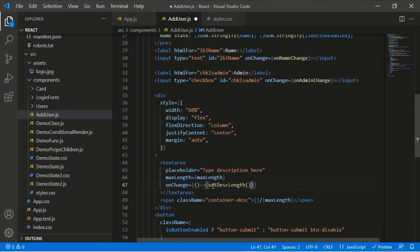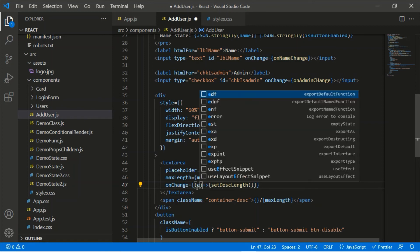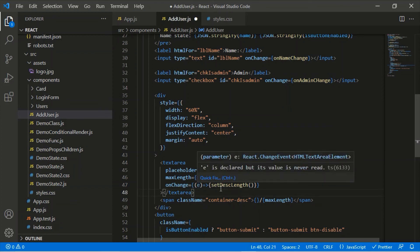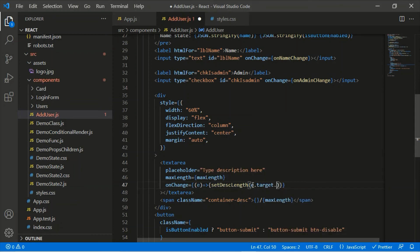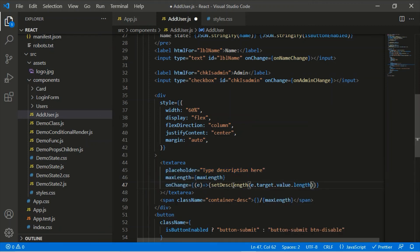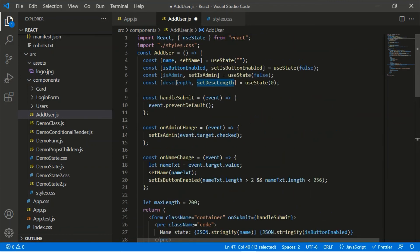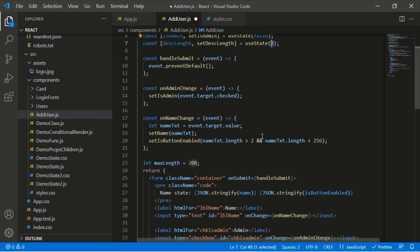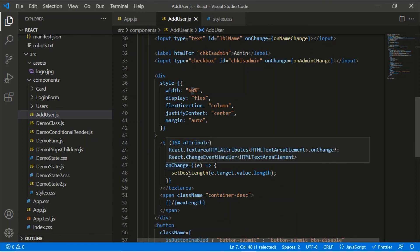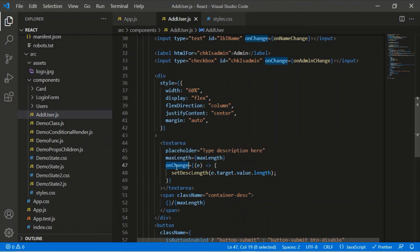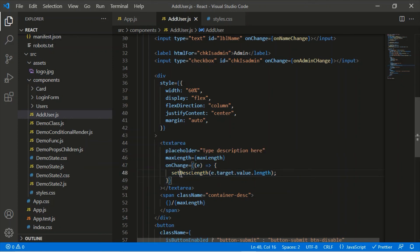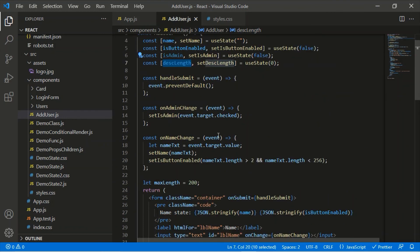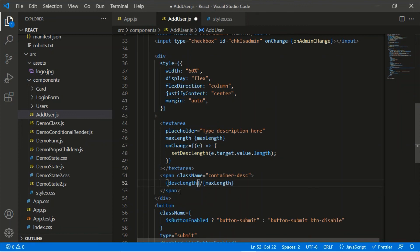Inside the arrow function I have access to the event — I'll name it e. e.target.value gives the current text in the text area, but I want the length, so I use e.target.value.length to set dscLength. Whenever I type something the onChange handler triggers and sets the state variable with the current length. That length is then available in dscLength to display in the span element.